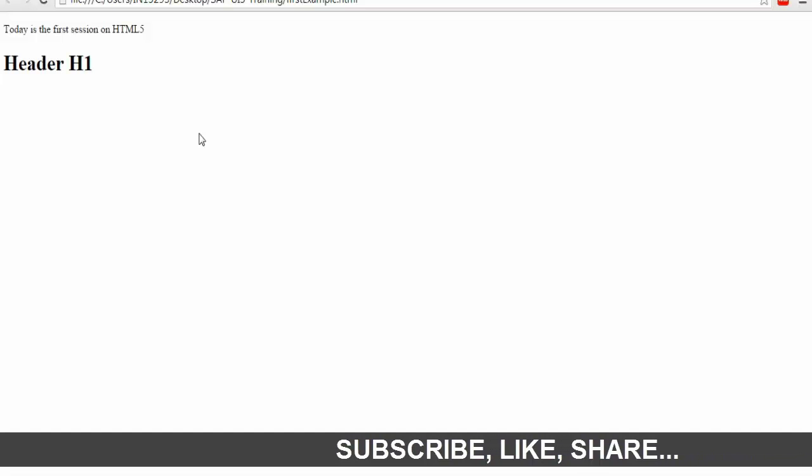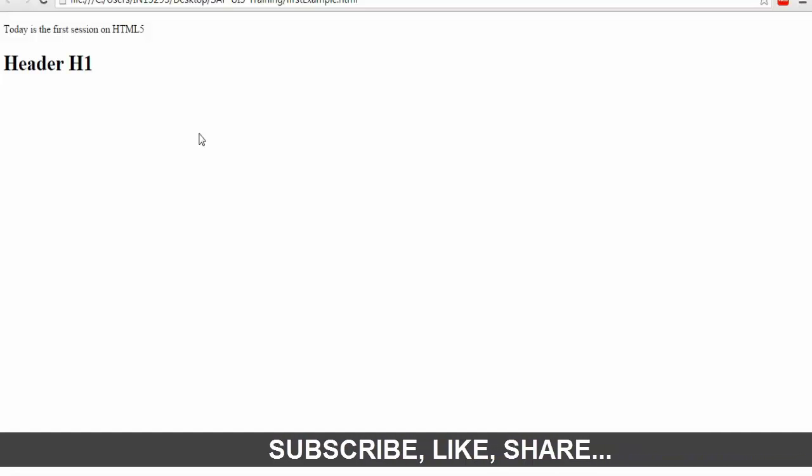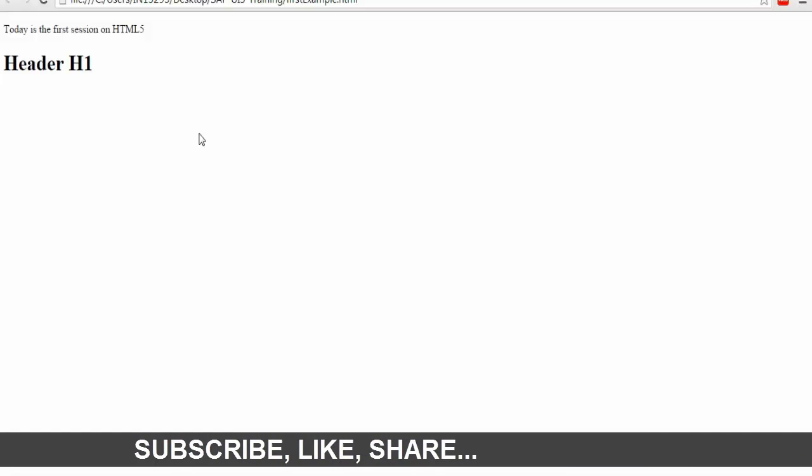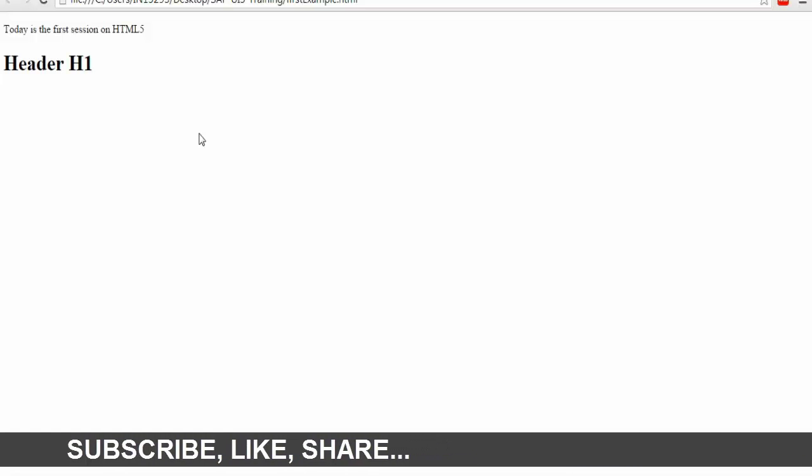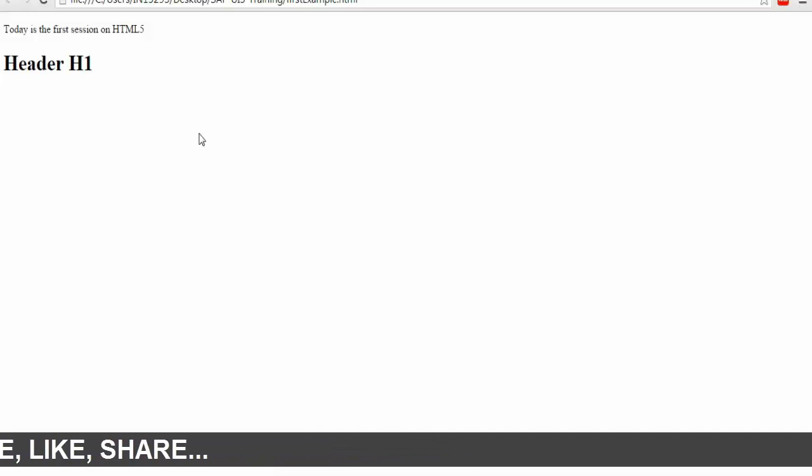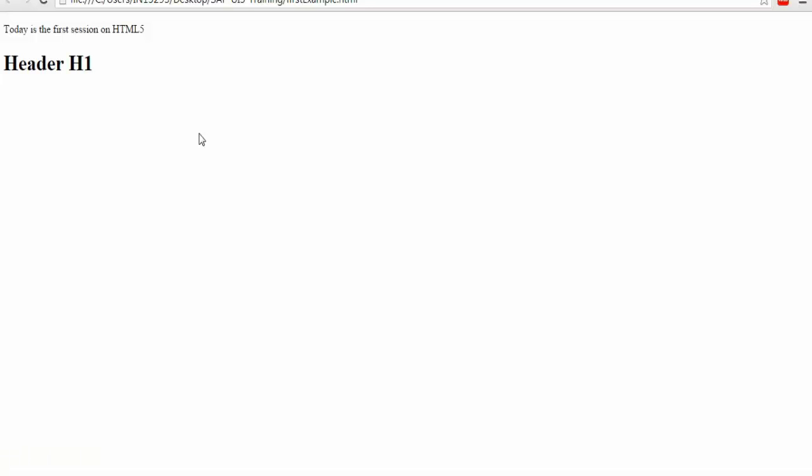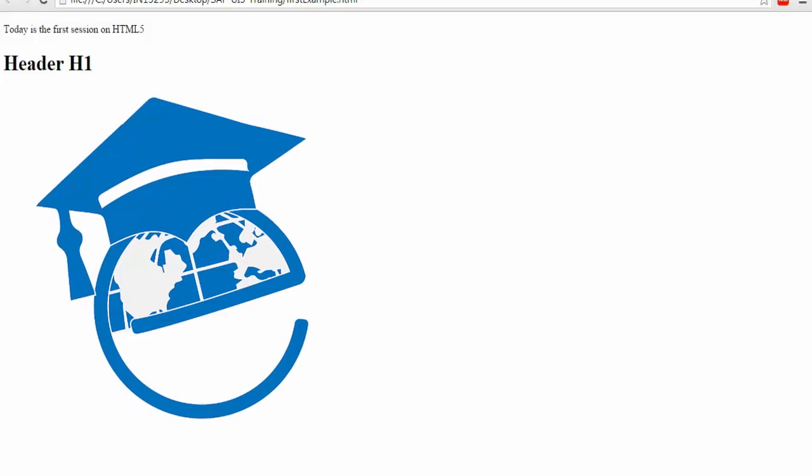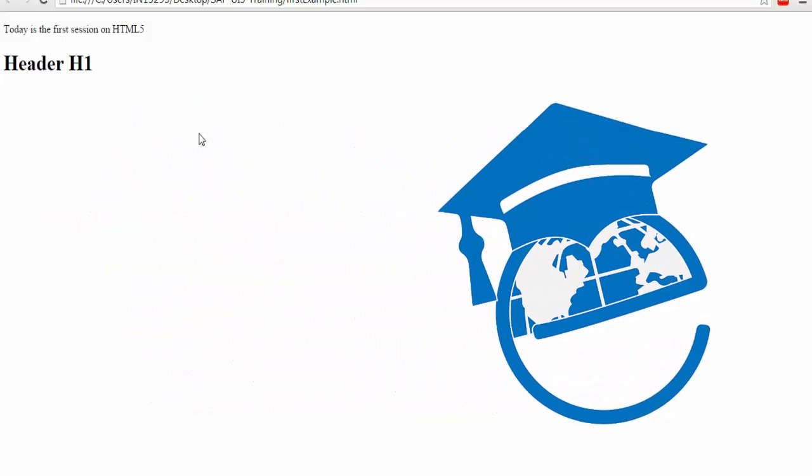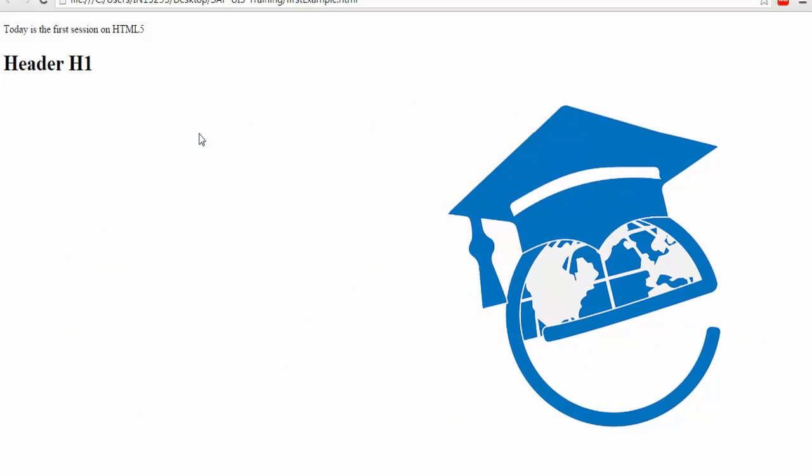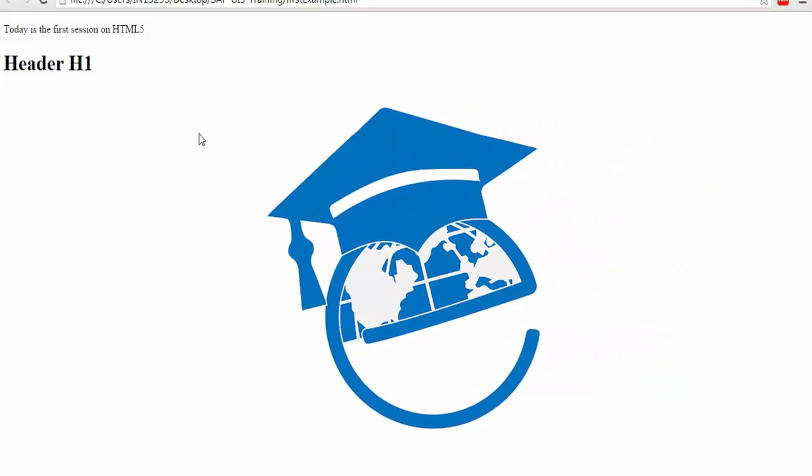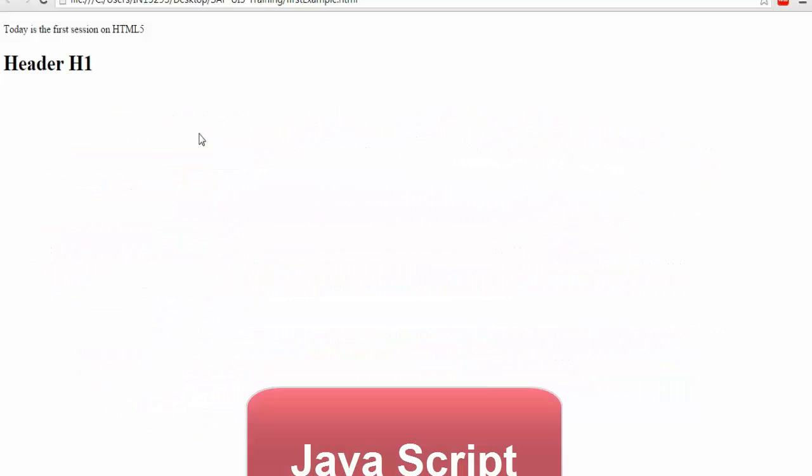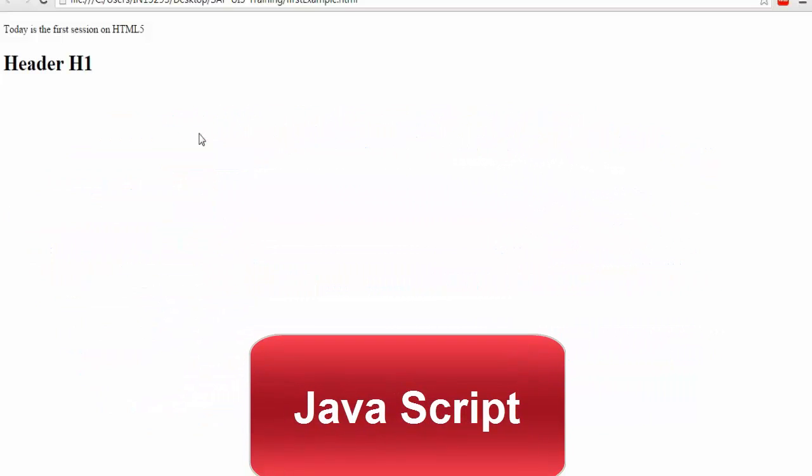So that is why we use JavaScript. I hope you have a clear idea now what is HTML5 or JavaScript. So what we are going to do is I will show you the differences now. How when you write a code in HTML, how we interact with JavaScript. So I am going to introduce you to JavaScript now.